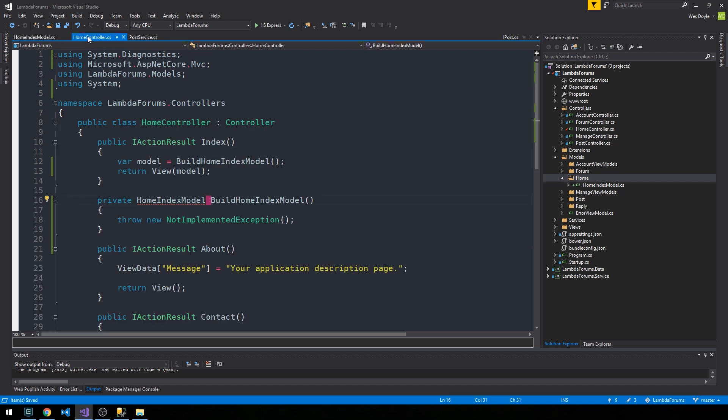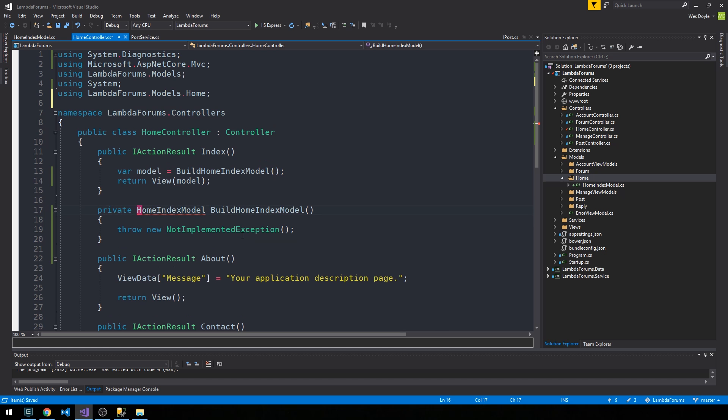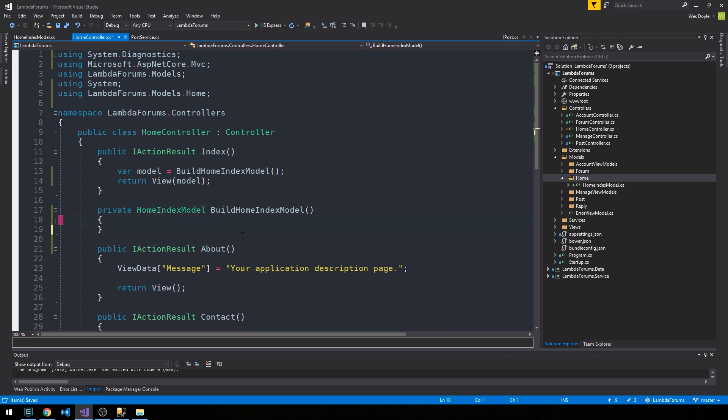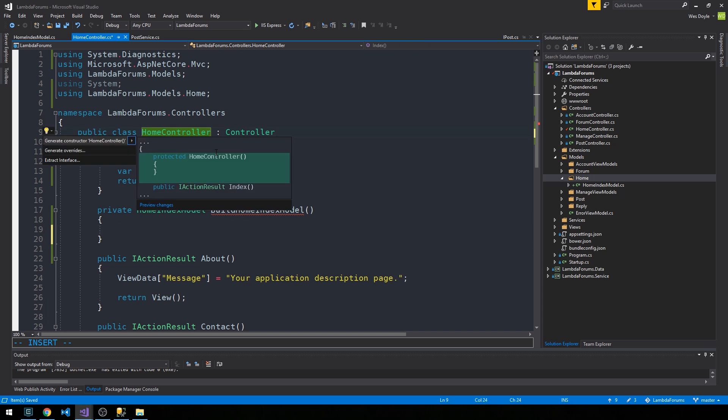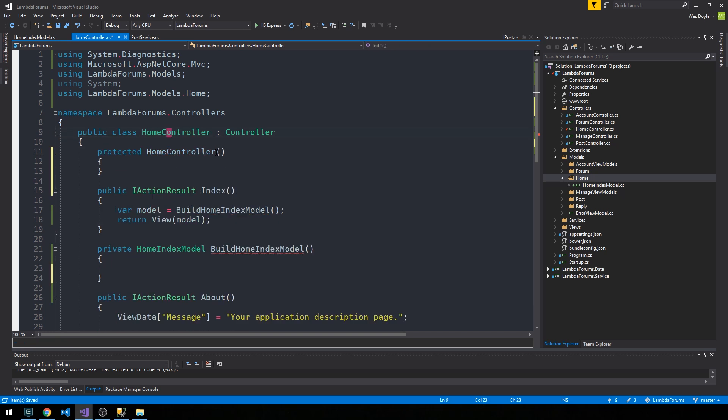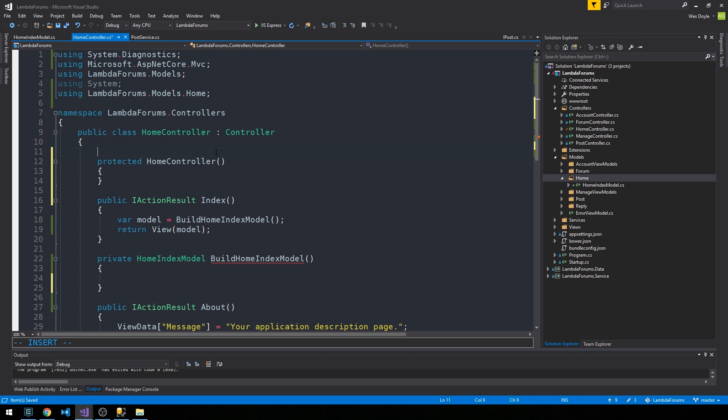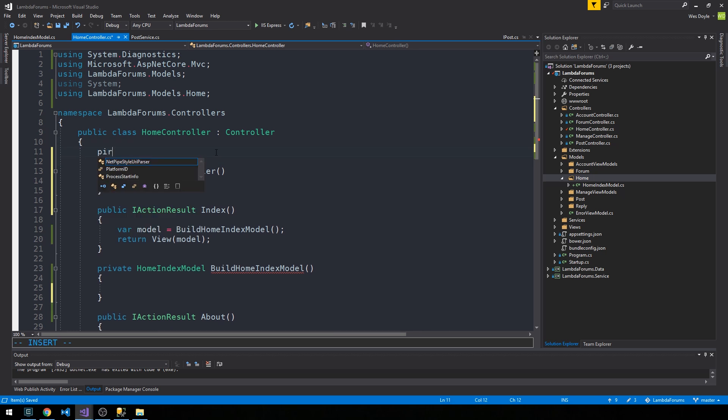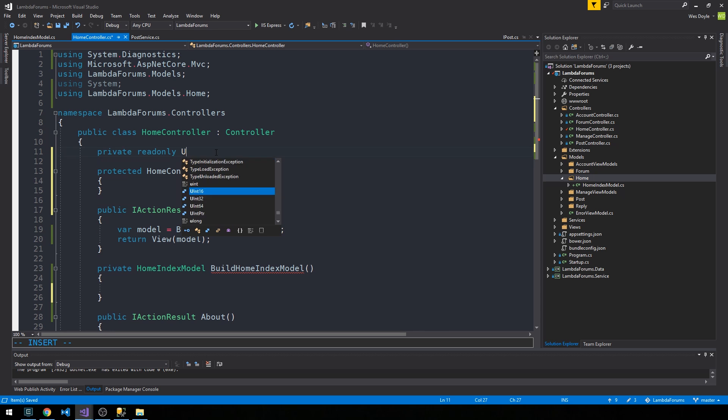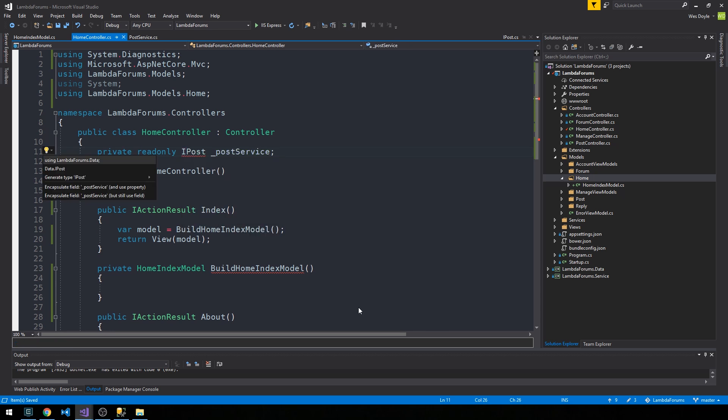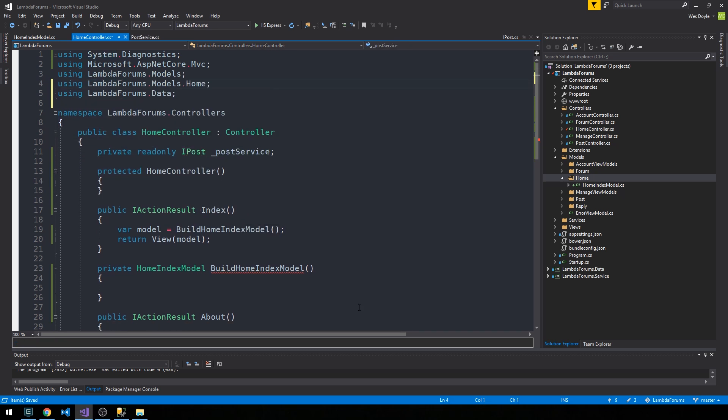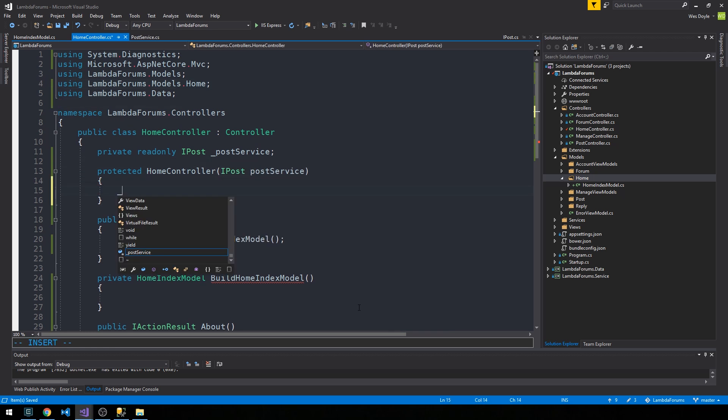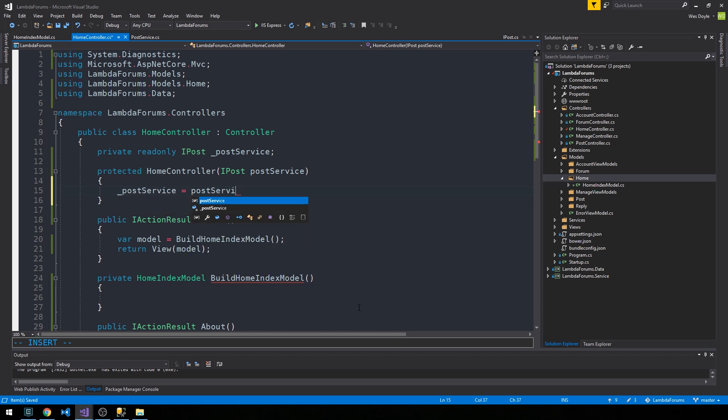Back in the home controller, we'll control period here to bring in the home index model. Now that we have started to build some of the main view models out for our system, we have more and more available to us and the various controller methods that we create start to move a little bit more quickly. We're going to create a constructor and a private field to store a post service.